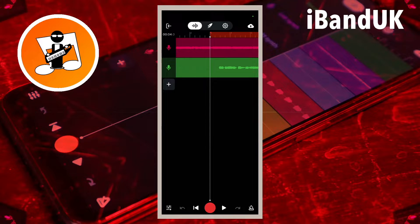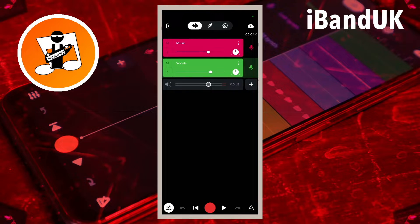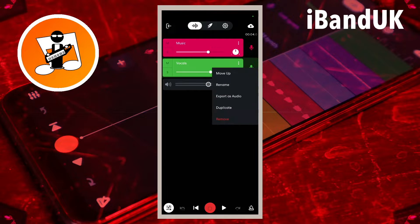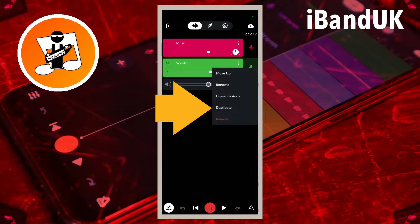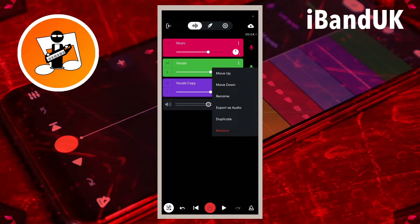To do this I will first make two copies of the vocal track. I'm going to tap on the mixer settings icon at the bottom left of the screen, then tap on the three dots on the vocal track and tap on duplicate. I'm going to do it again — tap on the three dots and tap on duplicate.